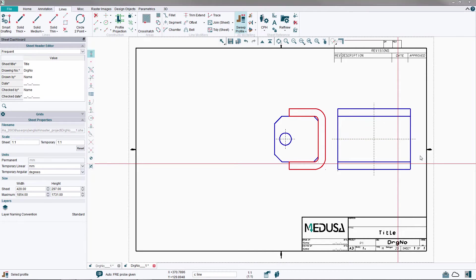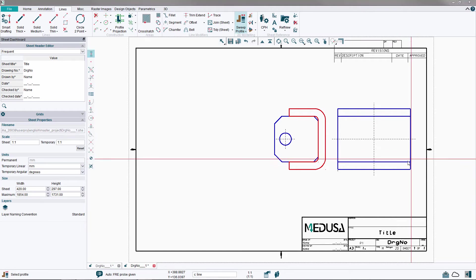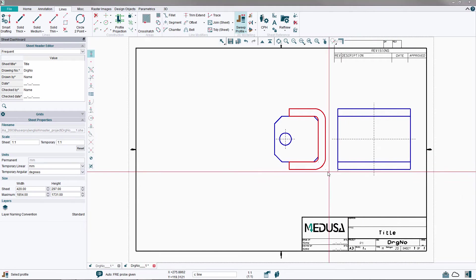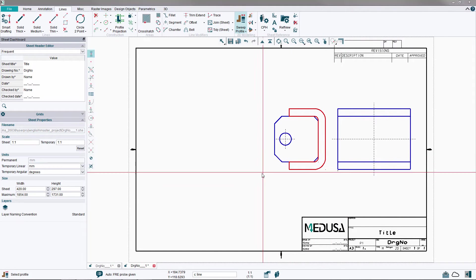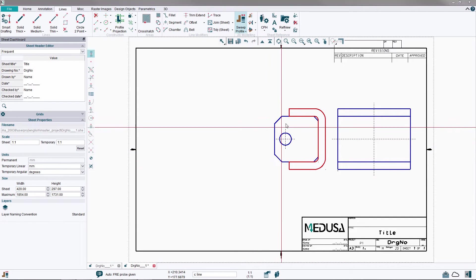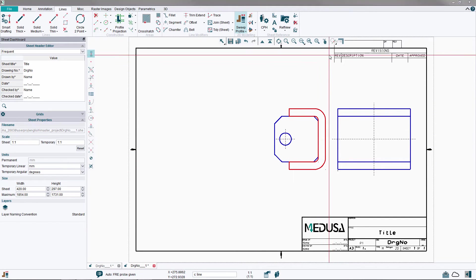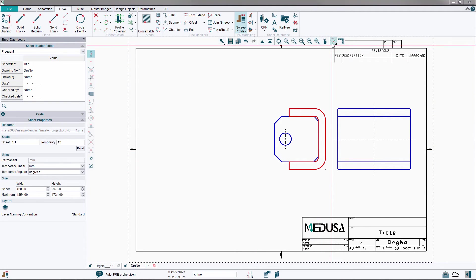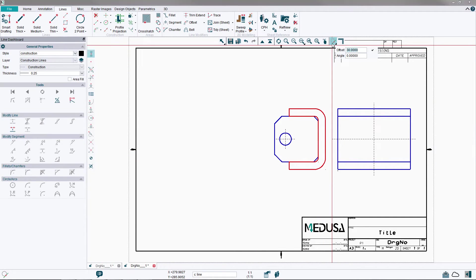To create the side view of the plate, we first need to make some construction lines. From the In Graphics menu, select the Dynamic Construction Line tool.